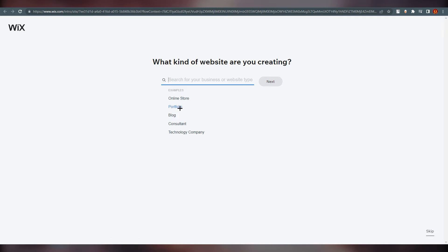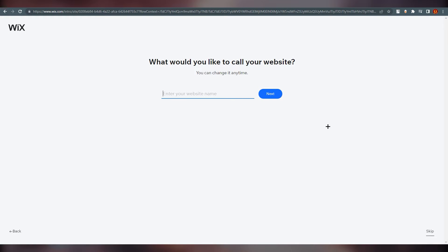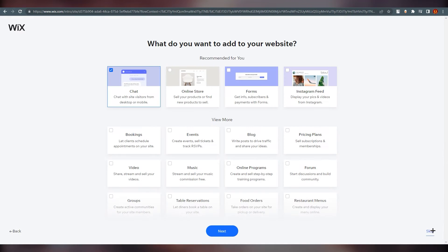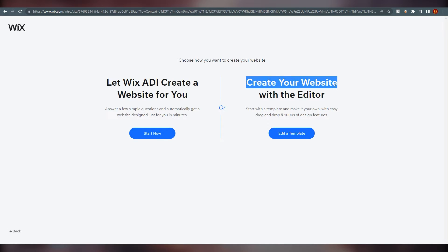We need a portfolio, so click on 'Portfolio'. Then it asks for your website name and similar details. I'm just going to skip all of this for now.